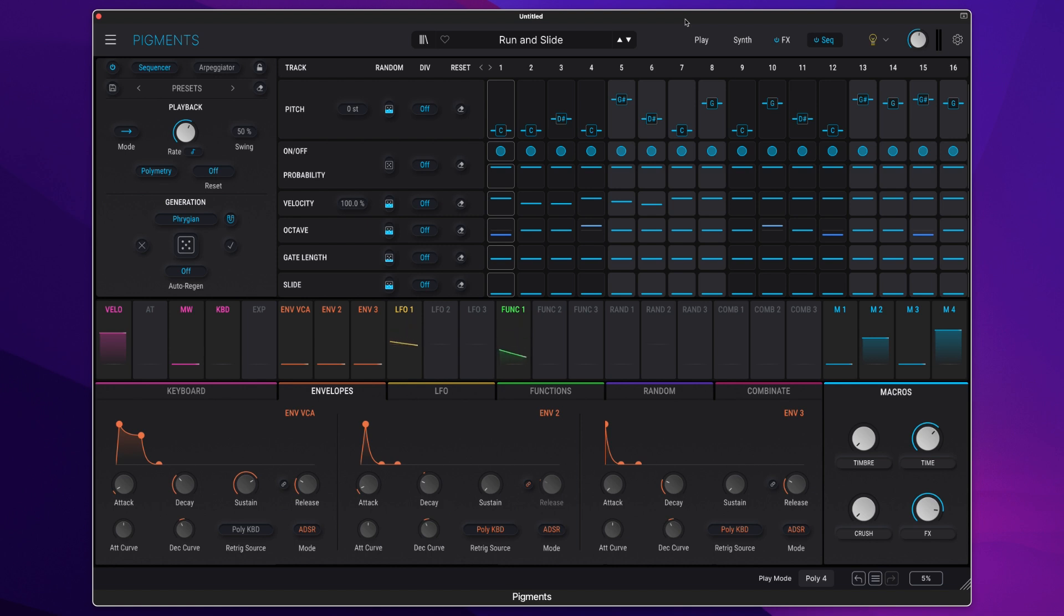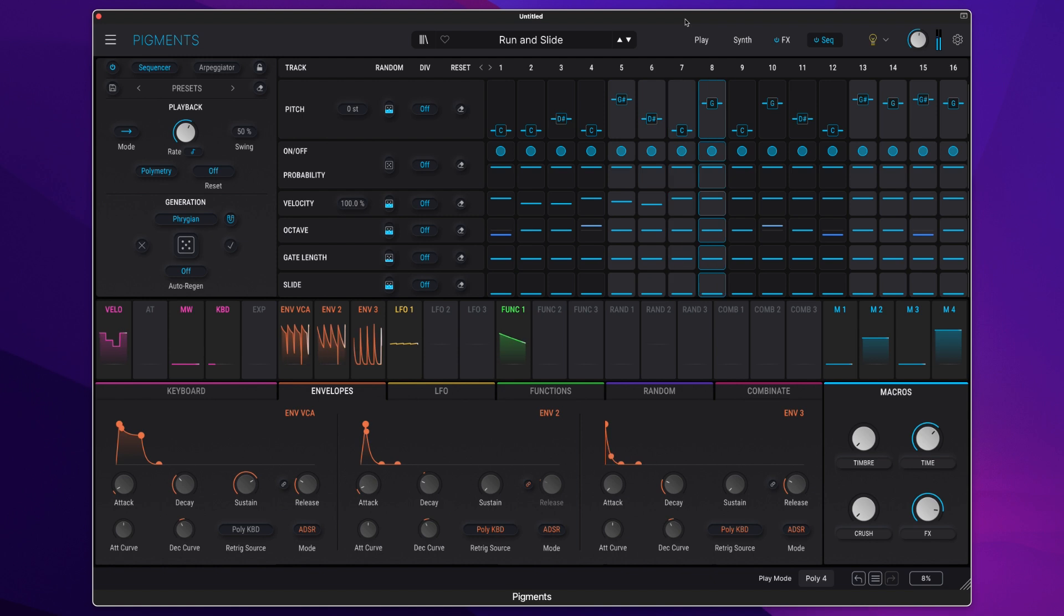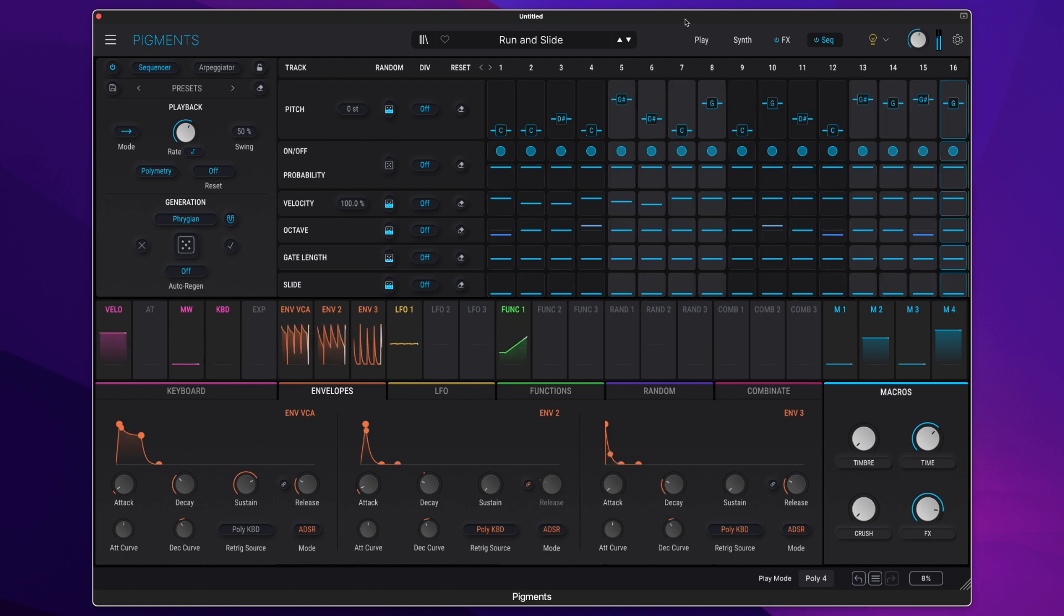As you'll see here we have this run and slide sequence which sounds like this. And I really like the sequence but maybe it's not quite the sound for me.